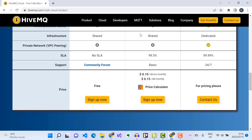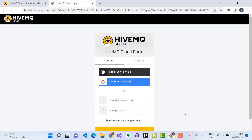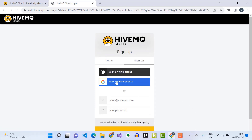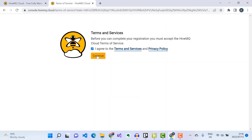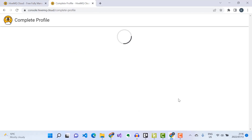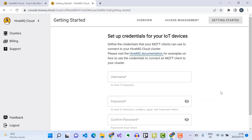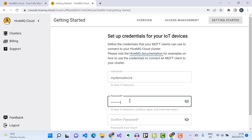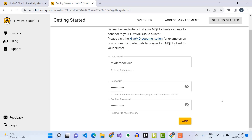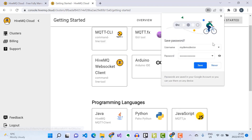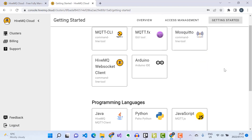I'll proceed by clicking 'Sign Up Now' and sign up using my Google account. Here you can select a cloud provider where you want your HiveMQ Cloud cluster to be located — I'll select AWS. Next I need to set up the credentials that MQTT clients can use to connect to this broker, then I'll click Add. I've successfully created a free HiveMQ Cloud account.